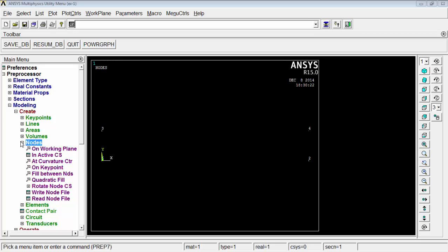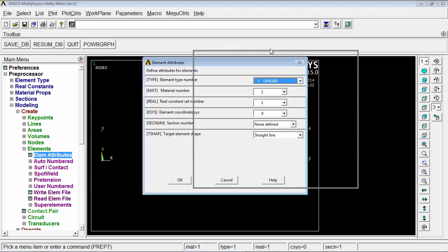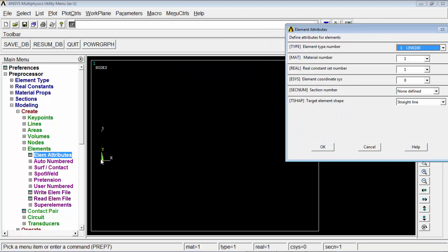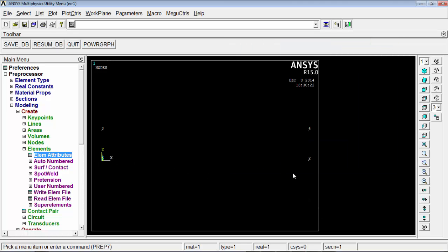The element created between nodes 1 and 2 represents the tube body, and the element created between nodes 3 and 4 will represent the bolt.